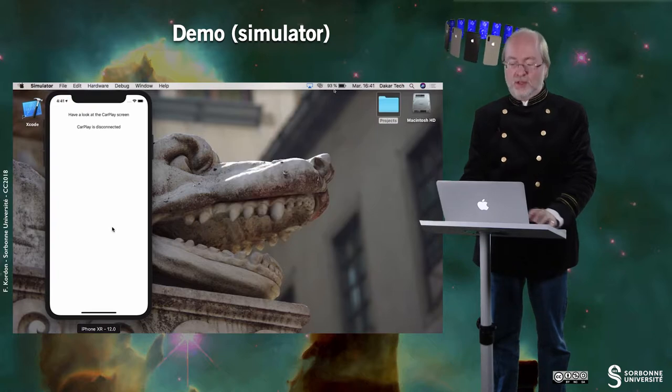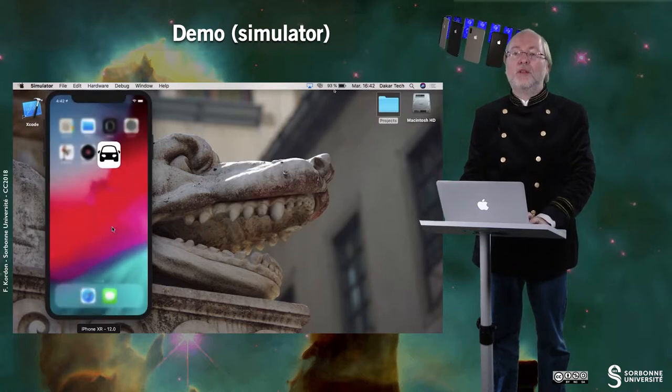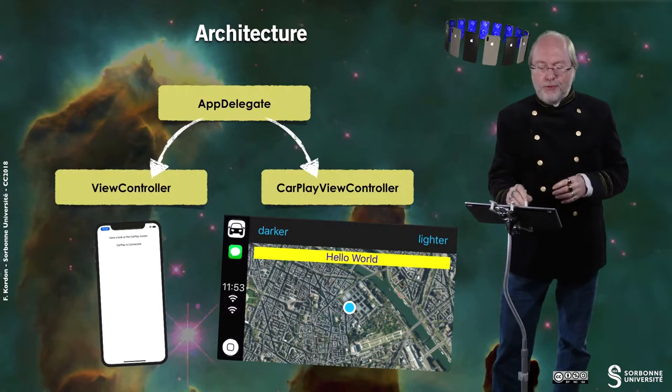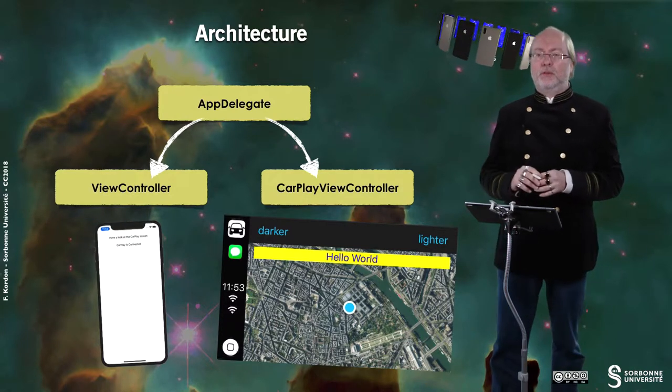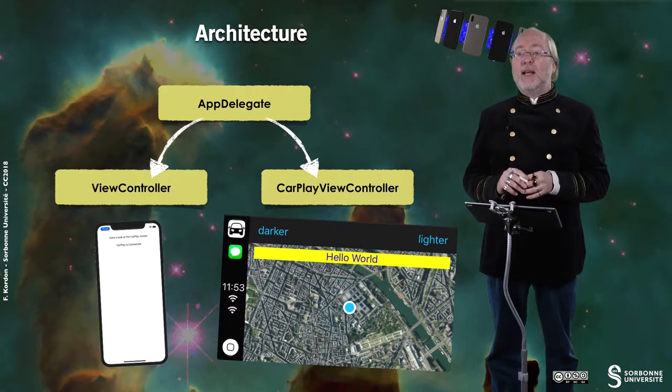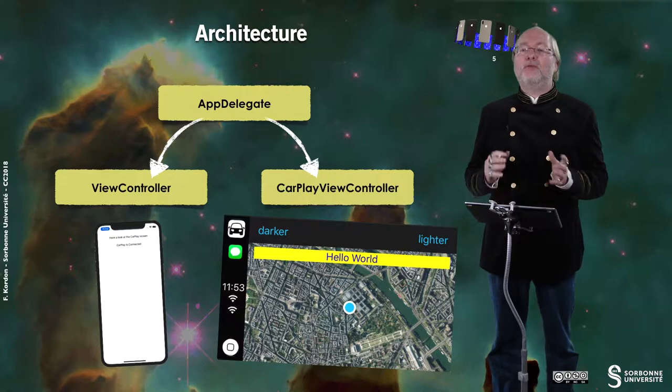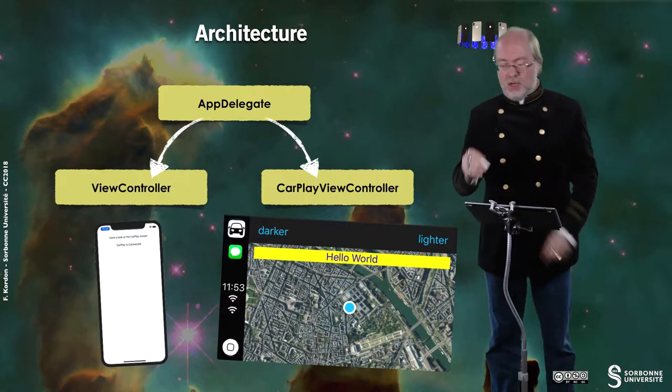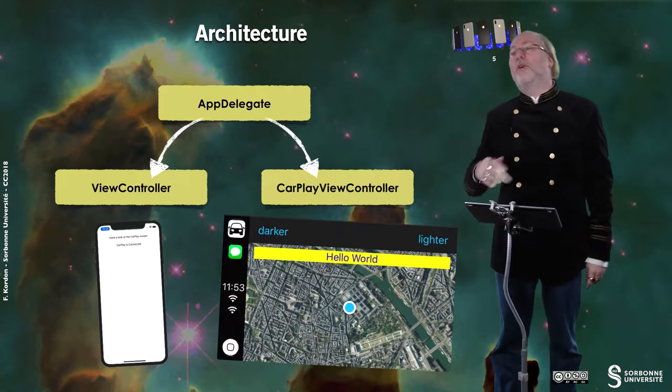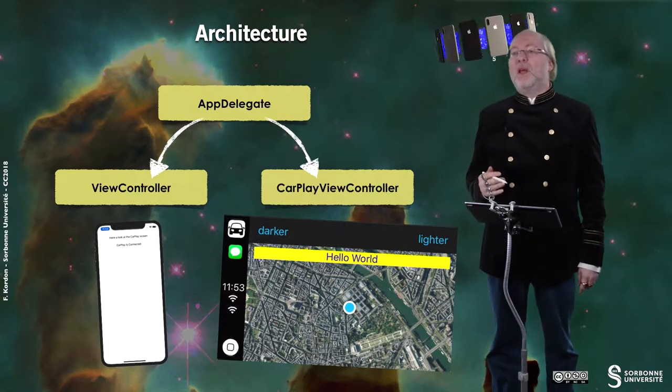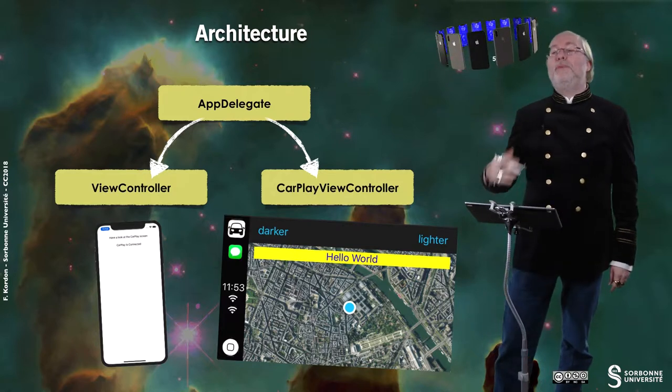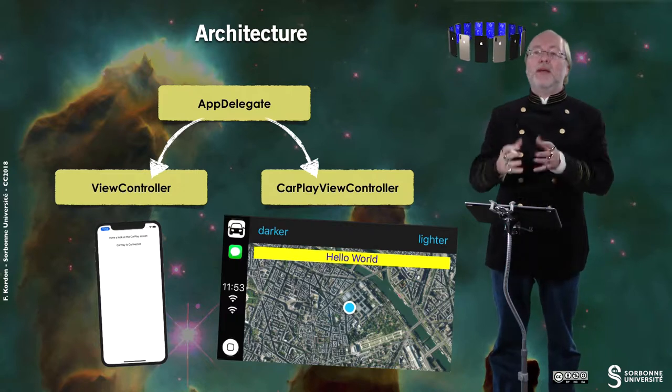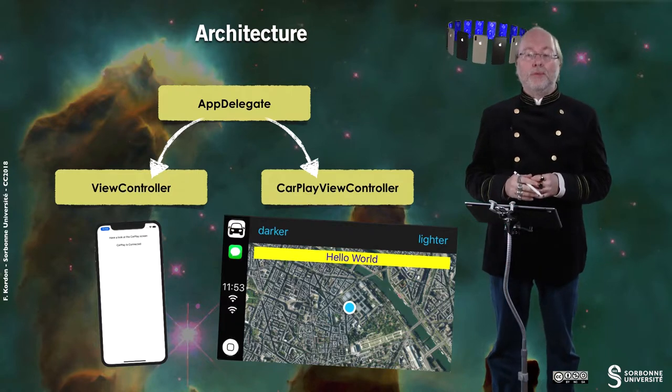Here is disconnected and I can of course quit the application independently. What is the architecture of this application? So you have the AppDelegate as usual. You have the view controller that will display something on the screen of the device and you have the CarPlay view controller that will display stuff on the device of the car or on the external device. And in fact this CarPlay view controller will be handled with all the information provided by the CarPlay protocol.